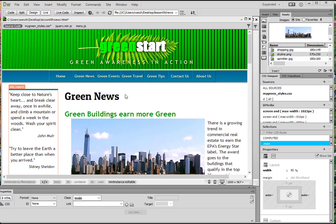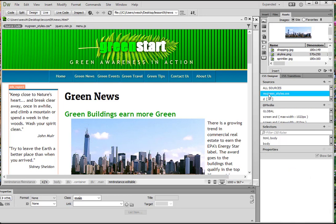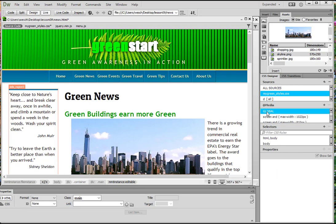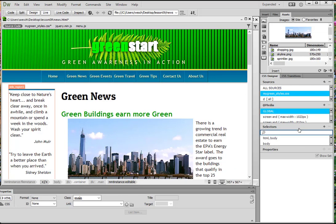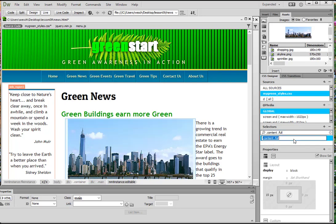So we have news.html open in live view and we are going to choose CSS designer, my green styles global, and then the selector is going to be .content.full, there it is. And then our existing assigned values are there.